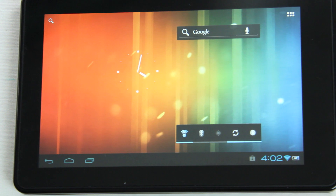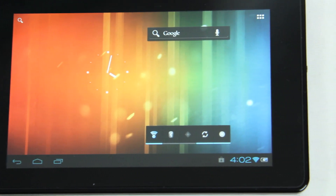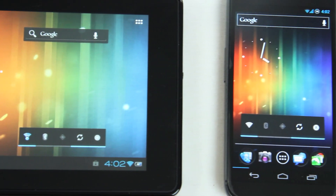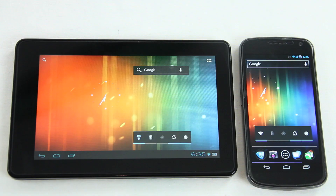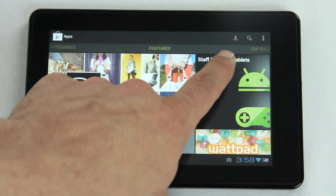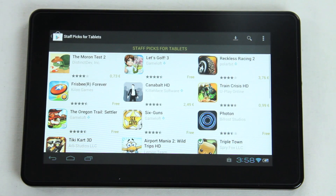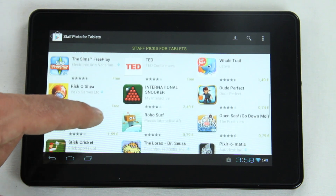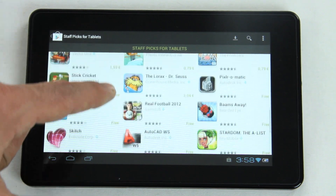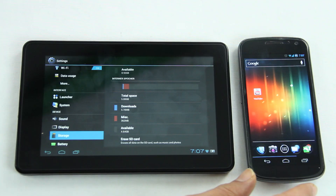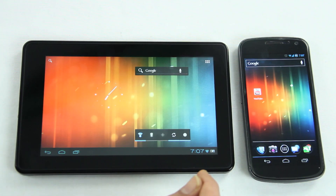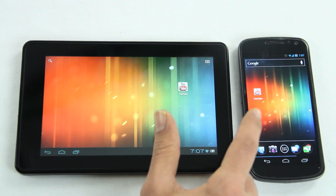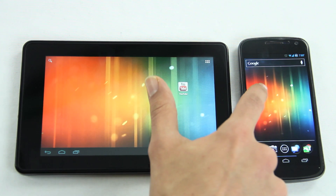Not only does the operating system itself change its user interface depending on the LCD density of your device — app developers increasingly build that option into their apps as well. So the same app will look different on a phone than it will on a tablet. You probably know this already if you've ever used a tablet, but let me show you some quick examples.